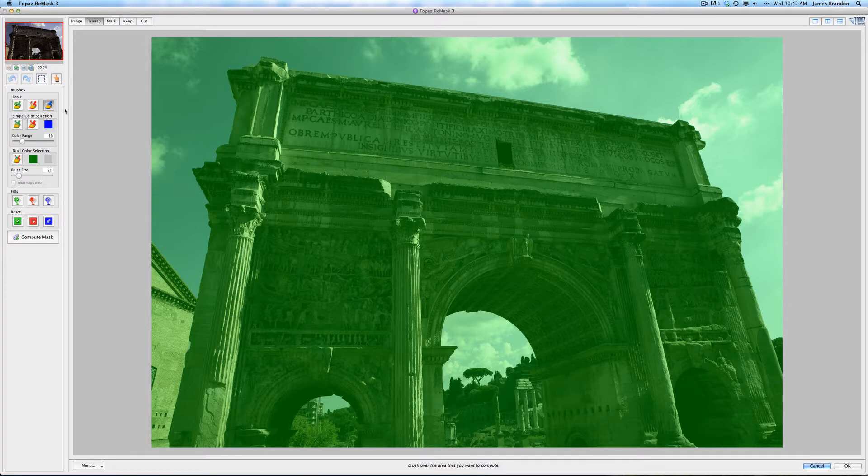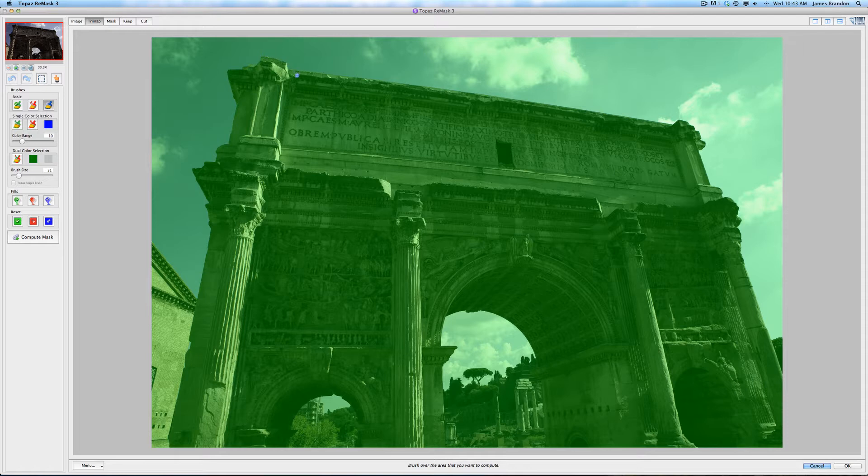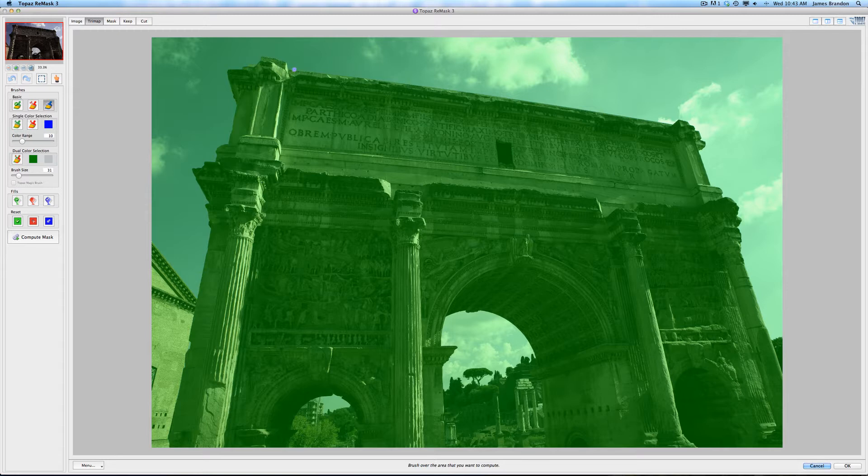Everything that is red is going to be dropped from the image. And this blue one over here is a compute brush. And you simply draw along the line that you want to compute the mask around. So you're actually letting Topaz say, okay, based on this line that you've drawn, we're going to go in here using our algorithms and best compute that mask based off of that line.